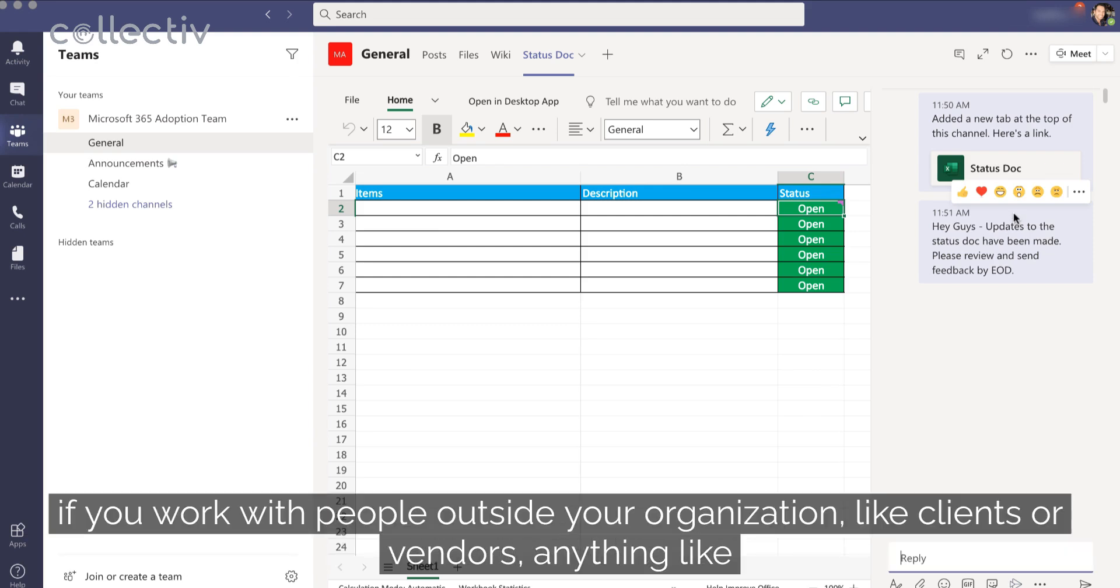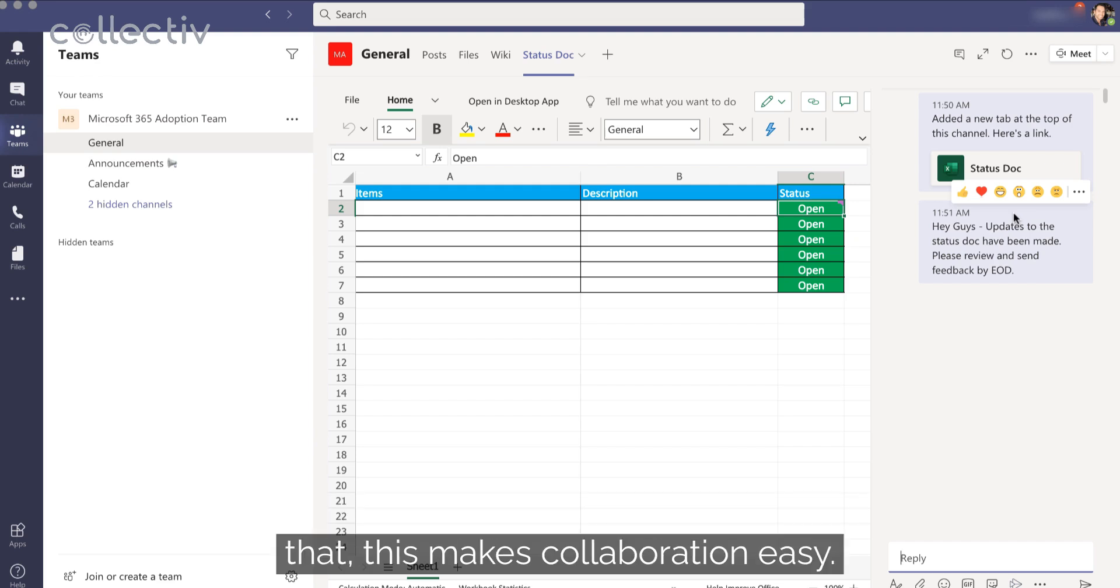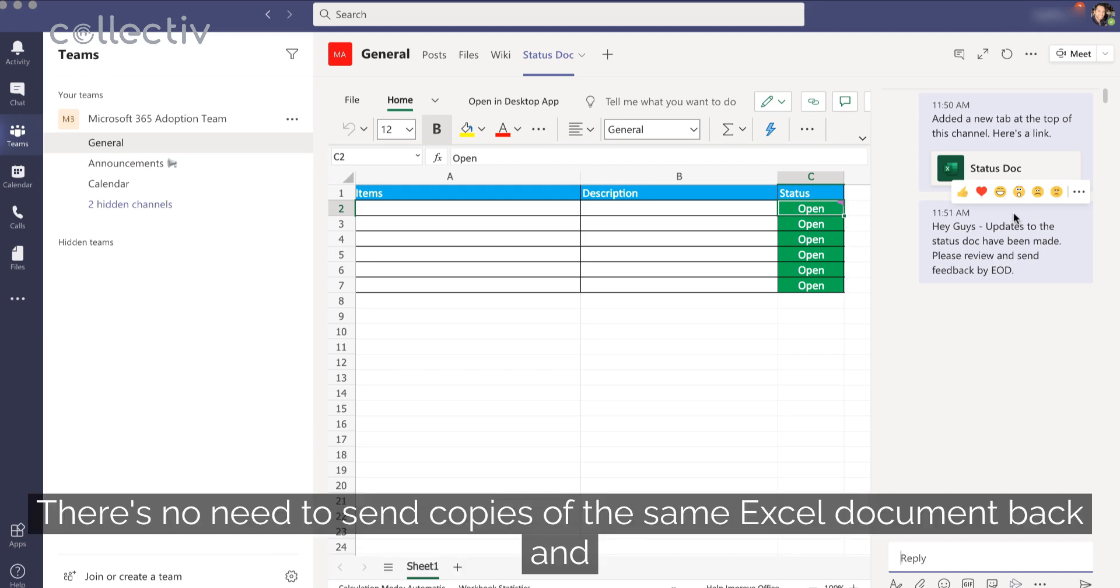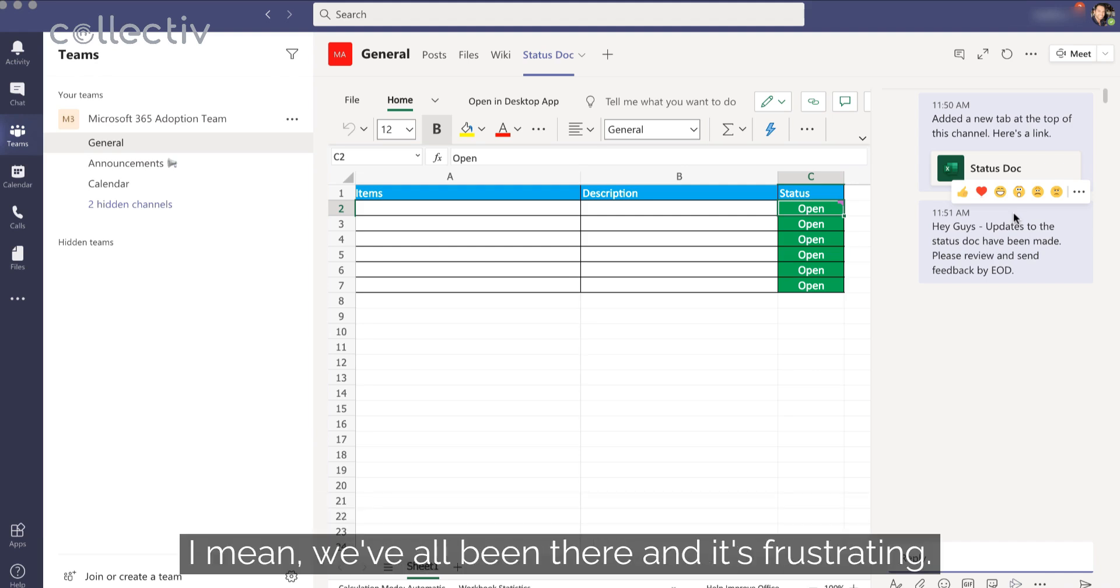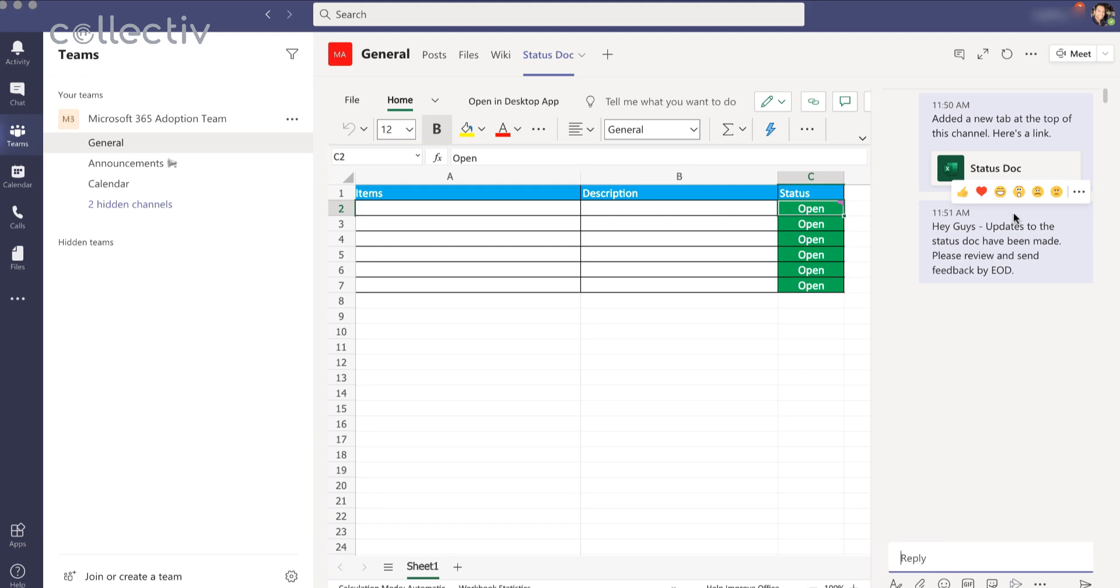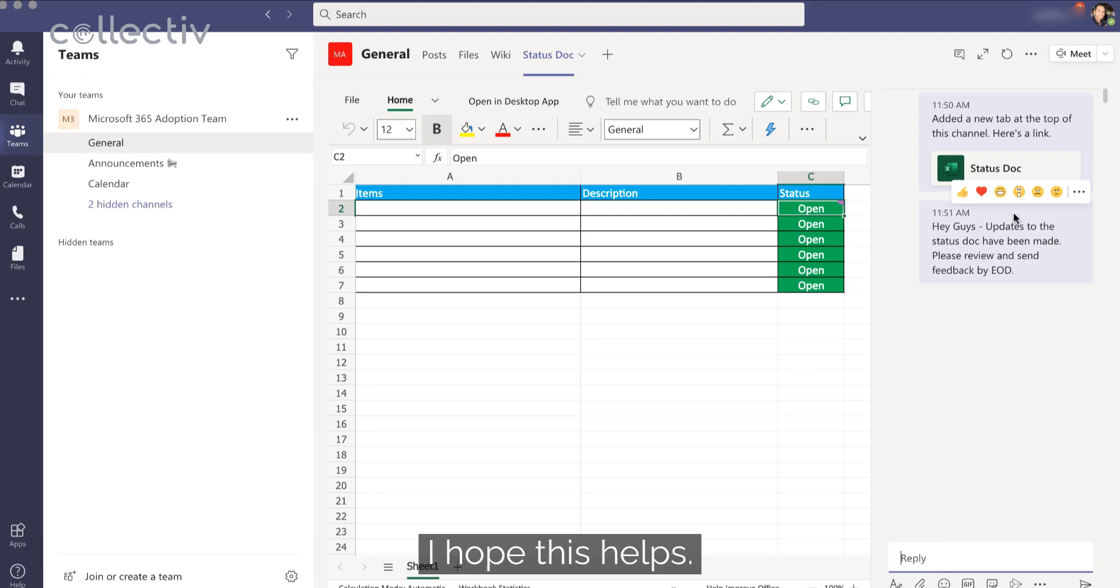And like I said, if you work with people outside your organization, like clients or vendors, anything like that, this makes collaboration easy. There's no need to send copies of the same Excel document back and forth over and over again. I mean, we've all been there and it's frustrating. And so this is a lifesaver.